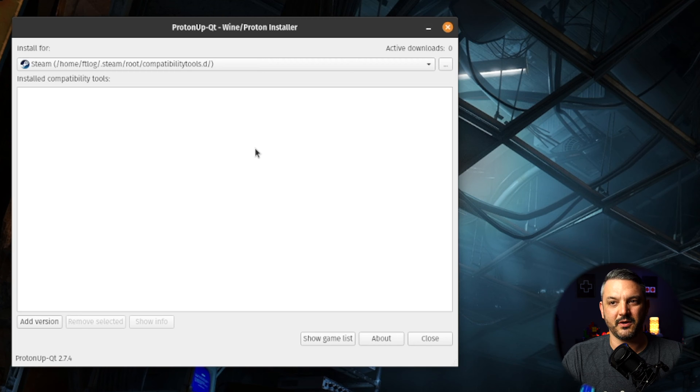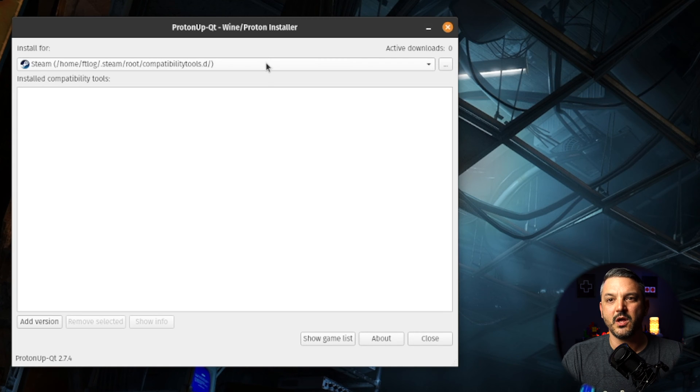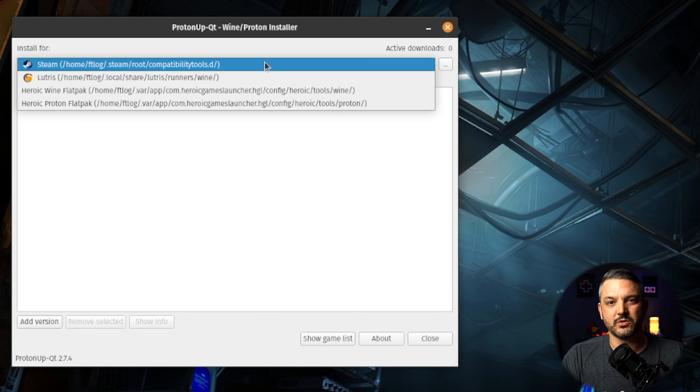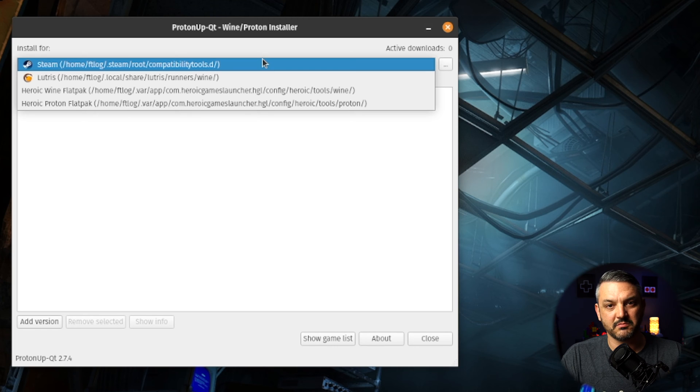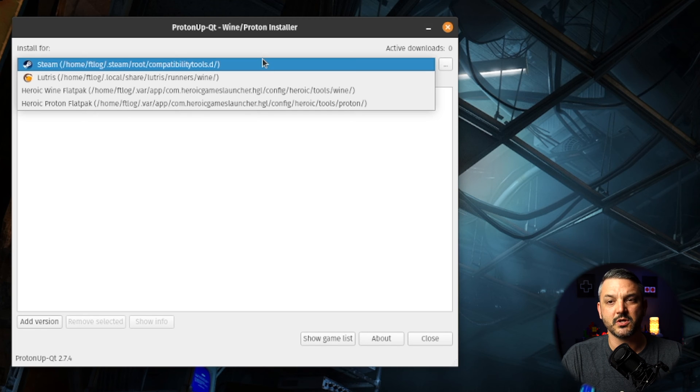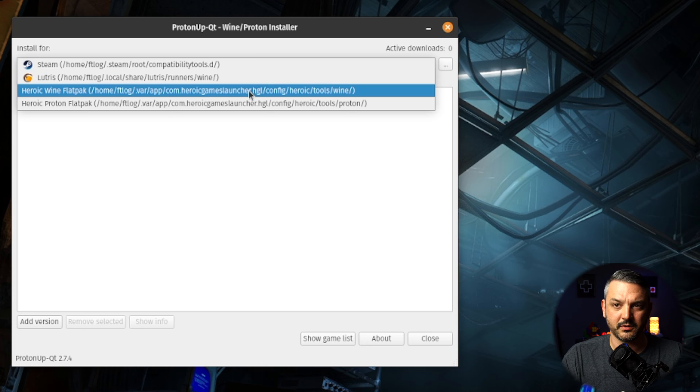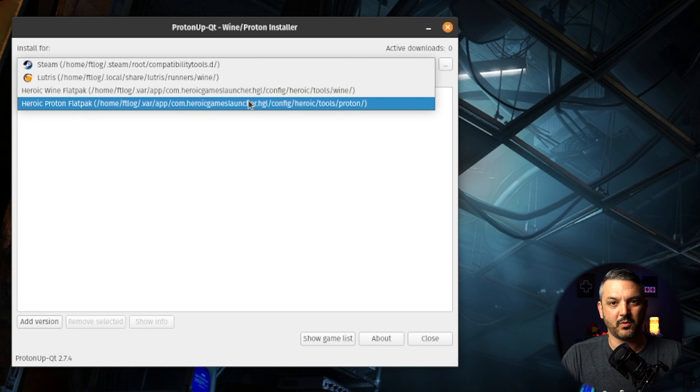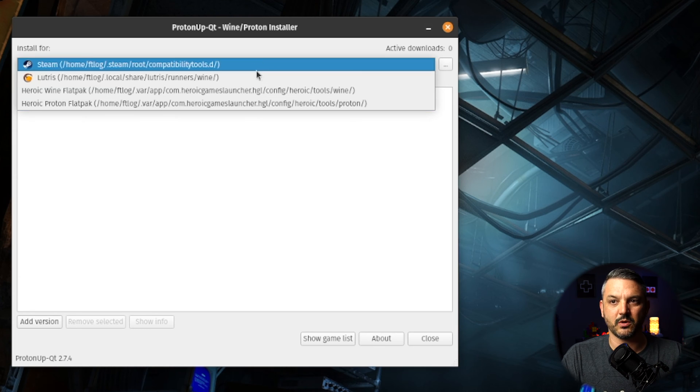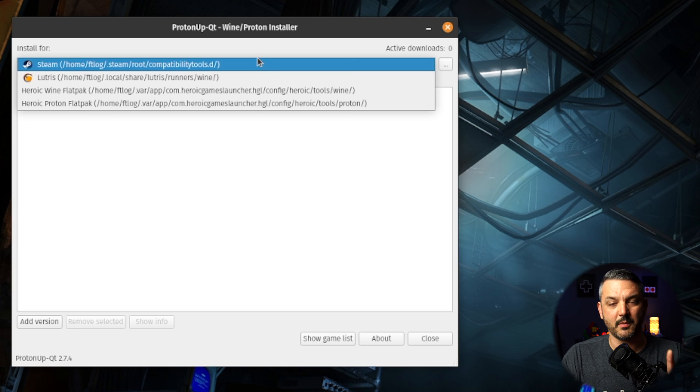So if you go to the top here, you can actually see a drop-down menu which shows you the programs which you can install these Proton GE versions onto. So Steam, Lutris, Heroic Wine Flatpak, Heroic Proton Flatpak, and you can pick from which of these programs you want to install it to.